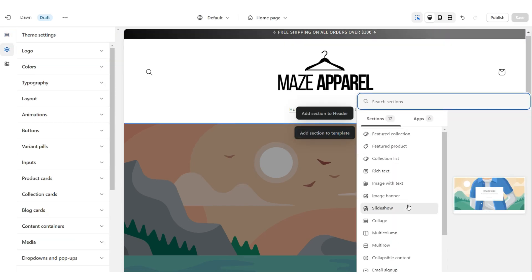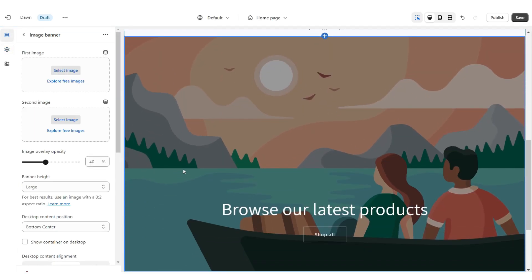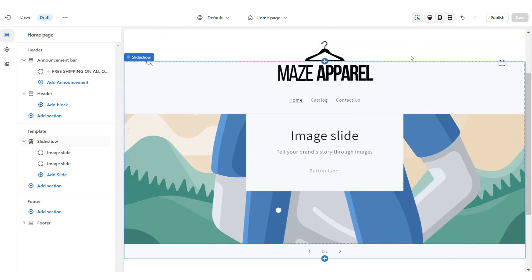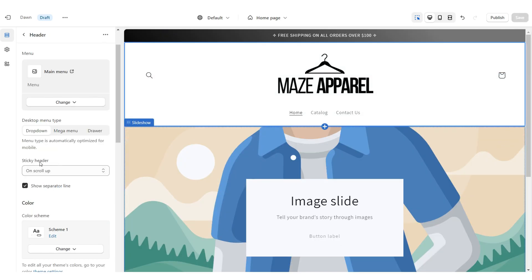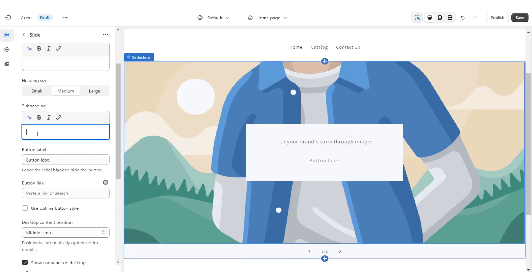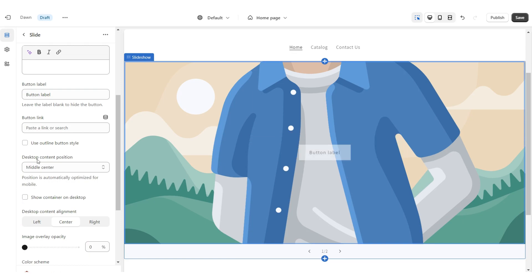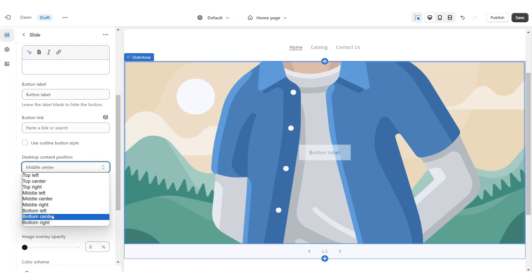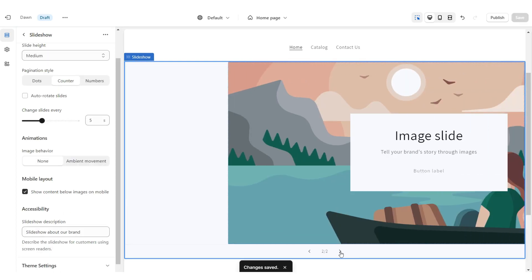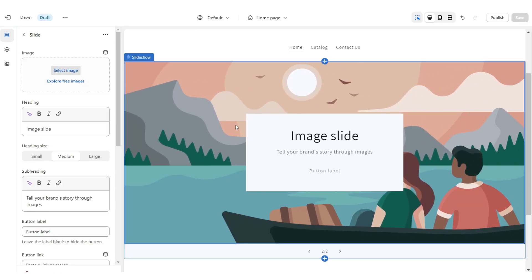You're going to click Add Section, then import a Slideshow, then remove the image banner. When you scroll down and scroll back up you'll notice the header will pop up — under Sticky Header you can select None to remove that effect. You're going to remove the heading, the subheading, and remove the container. Under Desktop Content Position set this to Bottom Center, then retitle the button label and paste a link to a page or a product collection within your website.